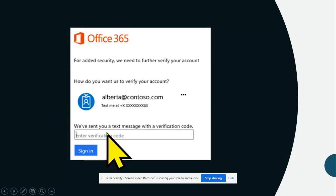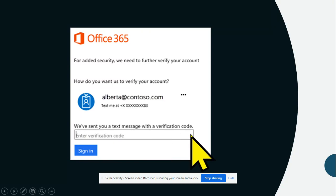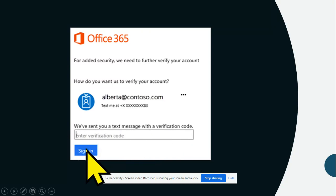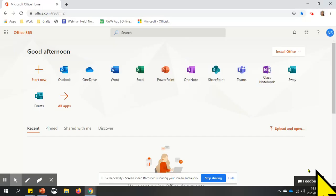It will say we sent you the text message with a verification code. You need to enter the verification code and click sign in. You have now successfully signed into Office 365.